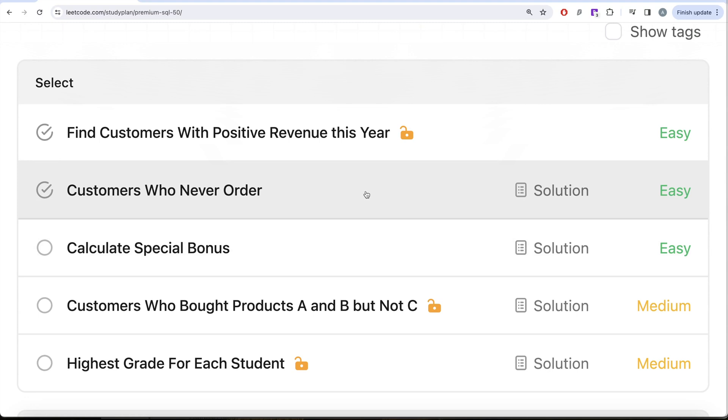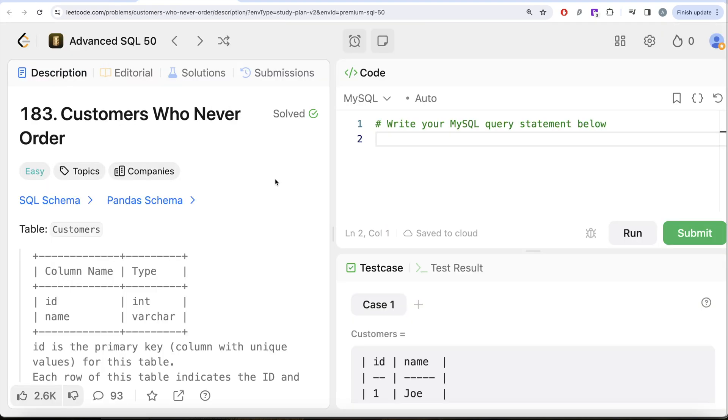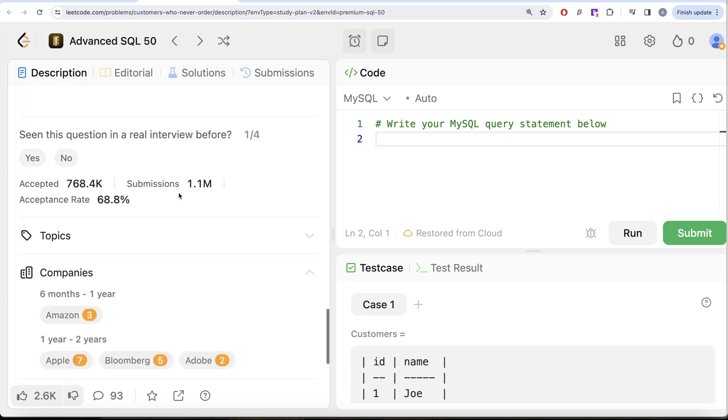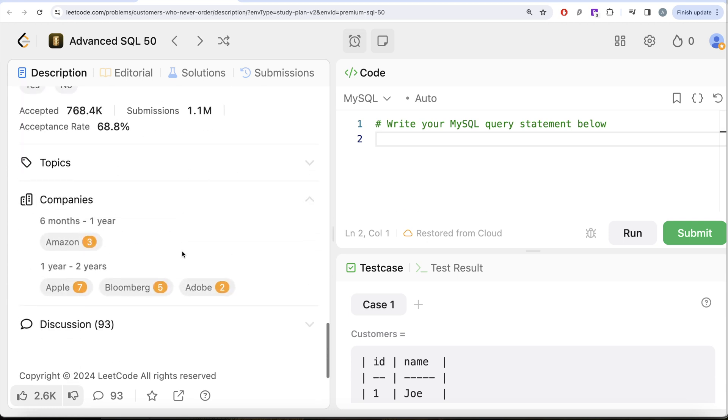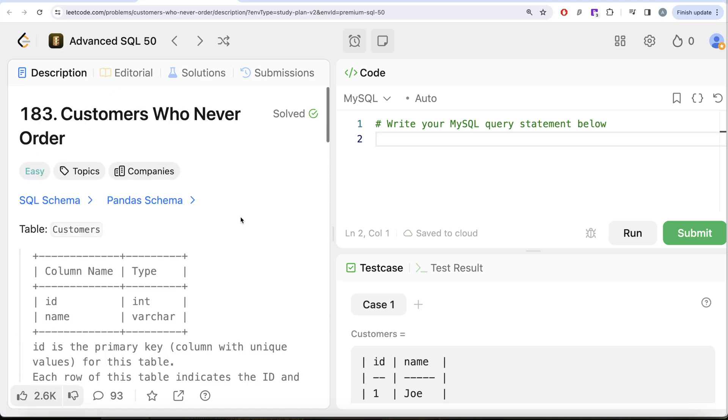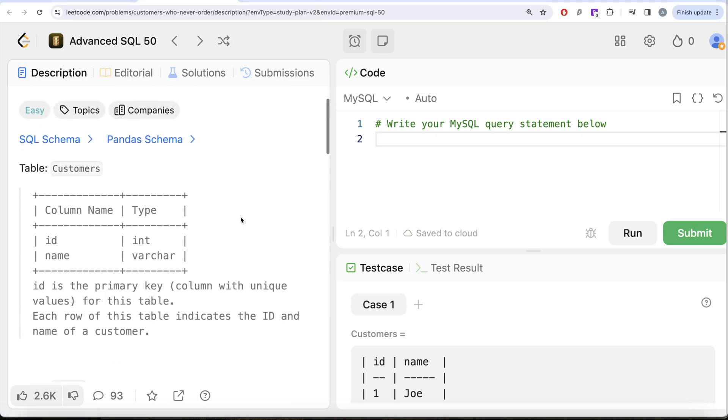So let's jump right in. This is the second video of this series called Customers Who Never Order. If I look at the companies this question has been asked in, Amazon, Apple, Bloomberg, Adobe - a number of times. Very important question. Let's look at what the question has to say.